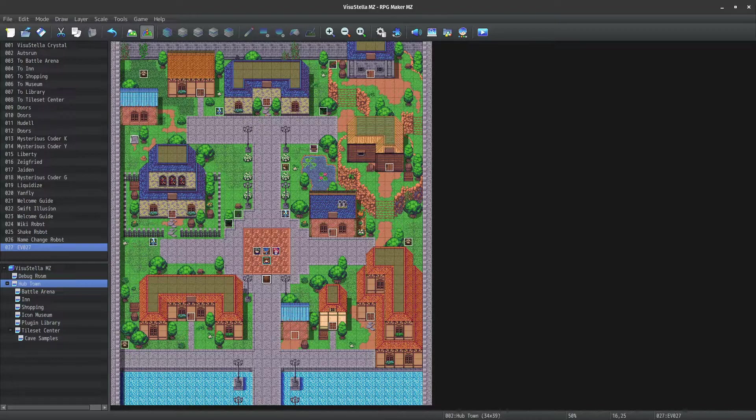Alright, so let's jump into the game. I already have an animated face set up and a character utilizing it.